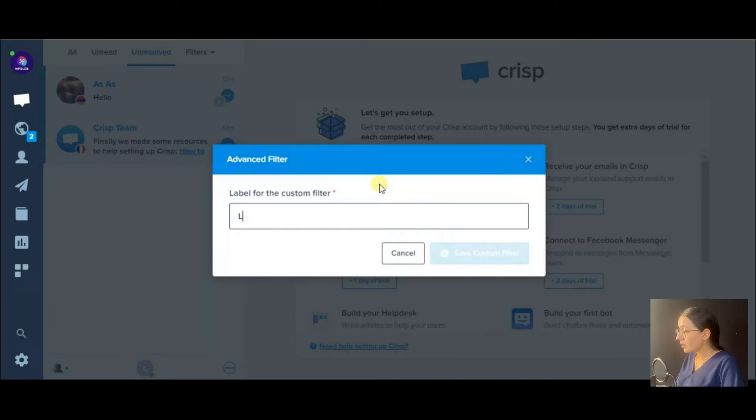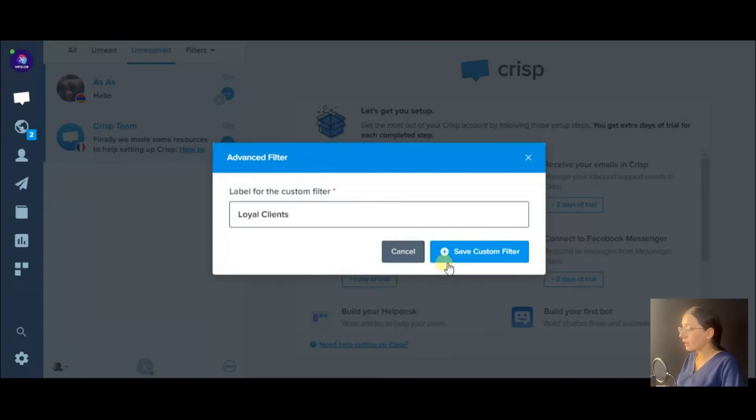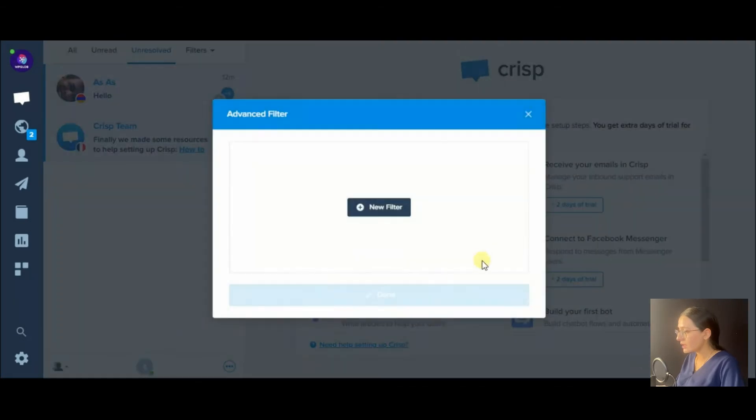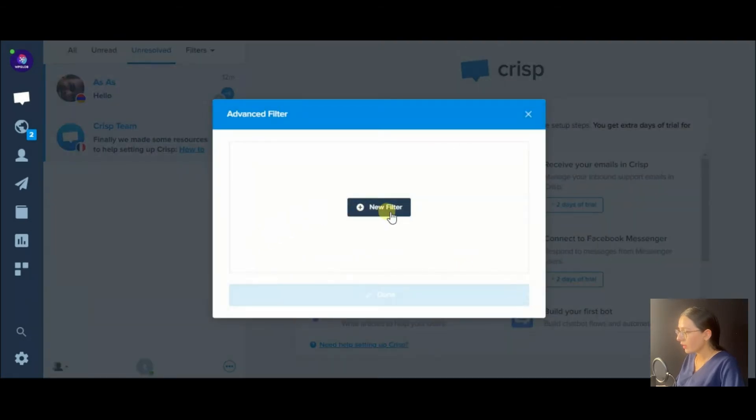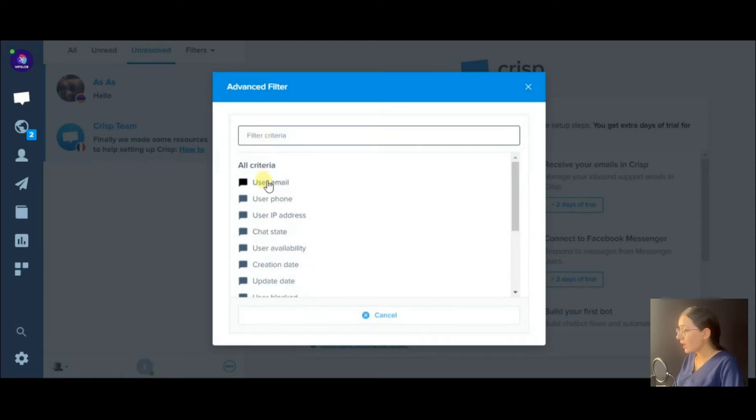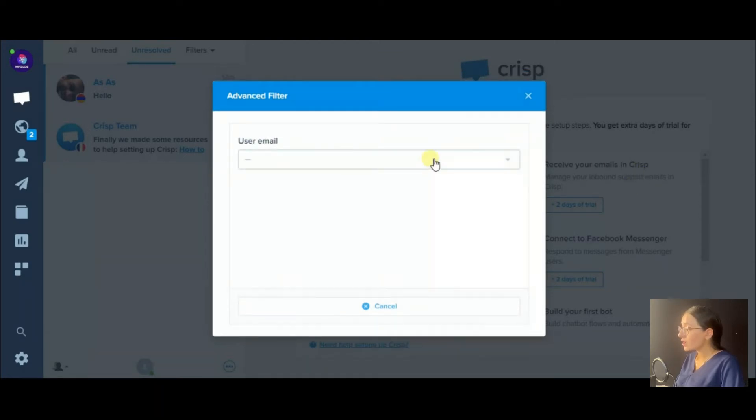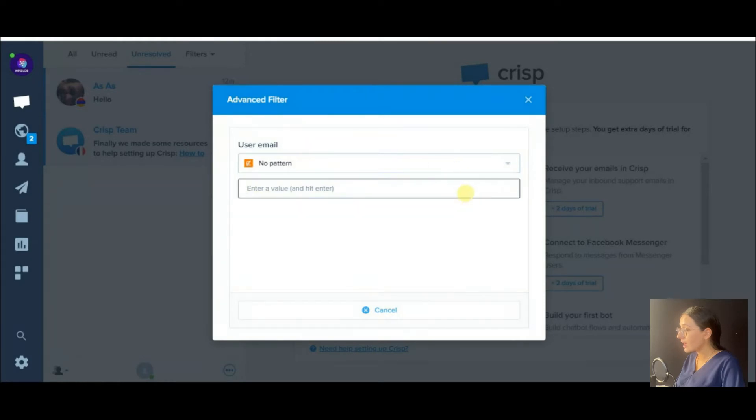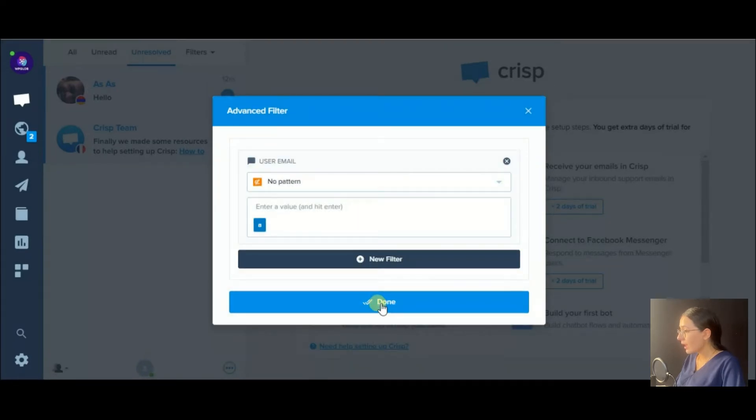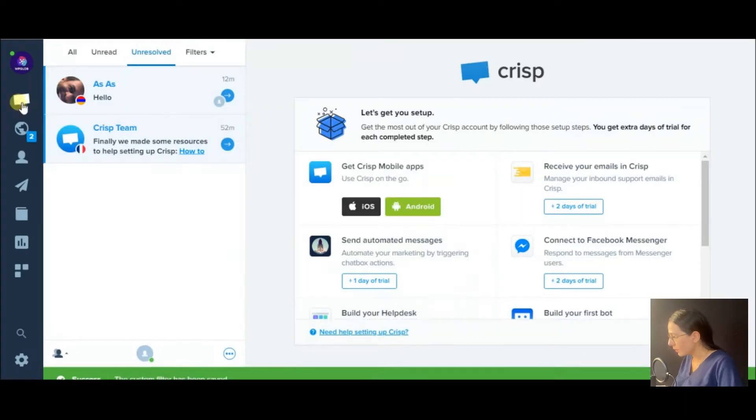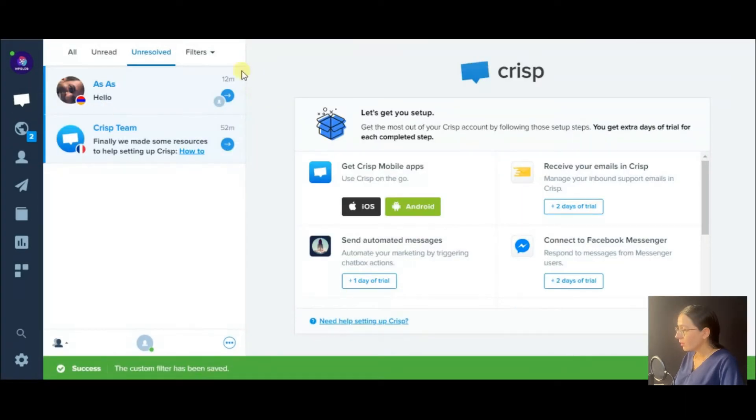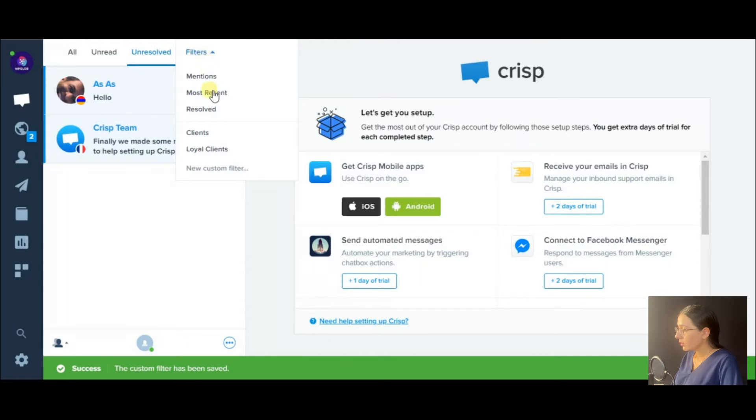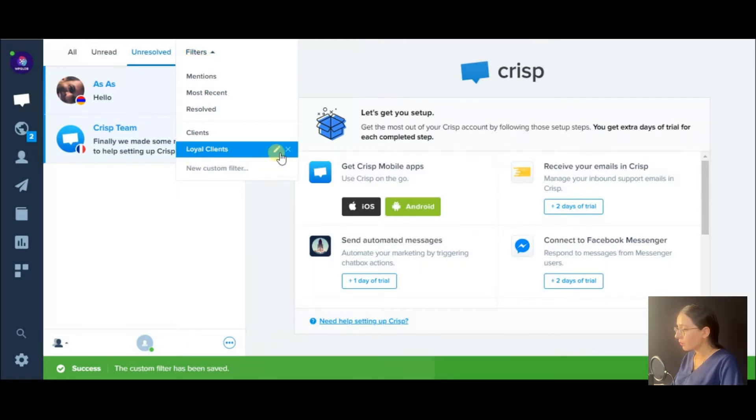Let's create another one with the name loyal client. Just press the plus button to create a new filter, then choose the user email identifiers and click done. So here you will notice the edit filter.